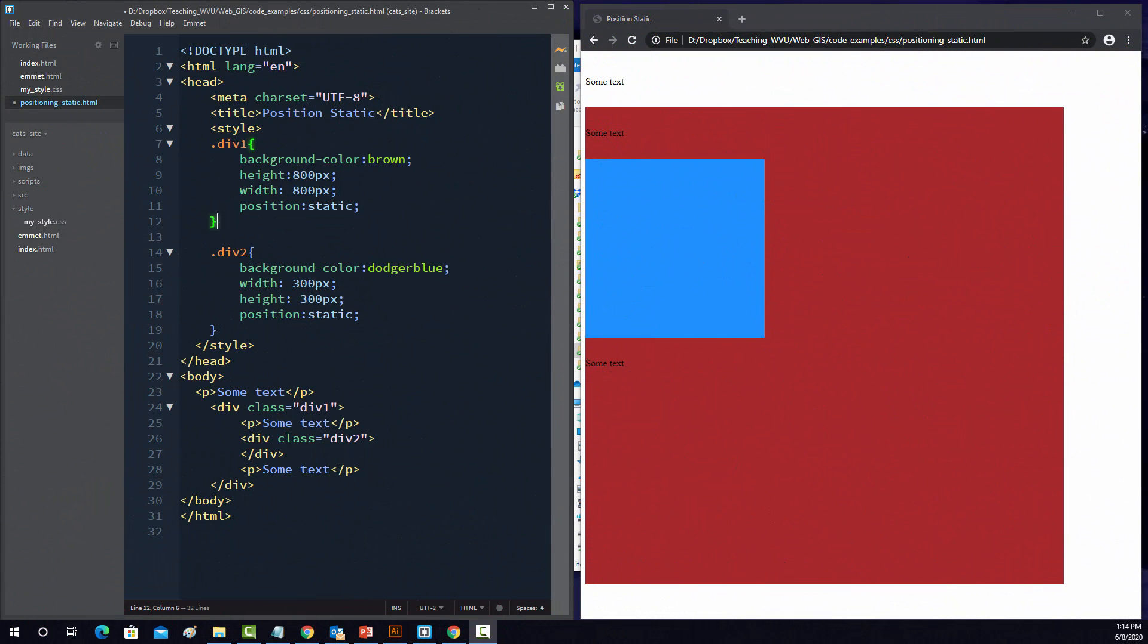Alright, so in this video I'm going to provide a brief introduction and explanation of positioning options with CSS. Before we begin, let's make sure we have an understanding of this document and why it looks the way that it does.